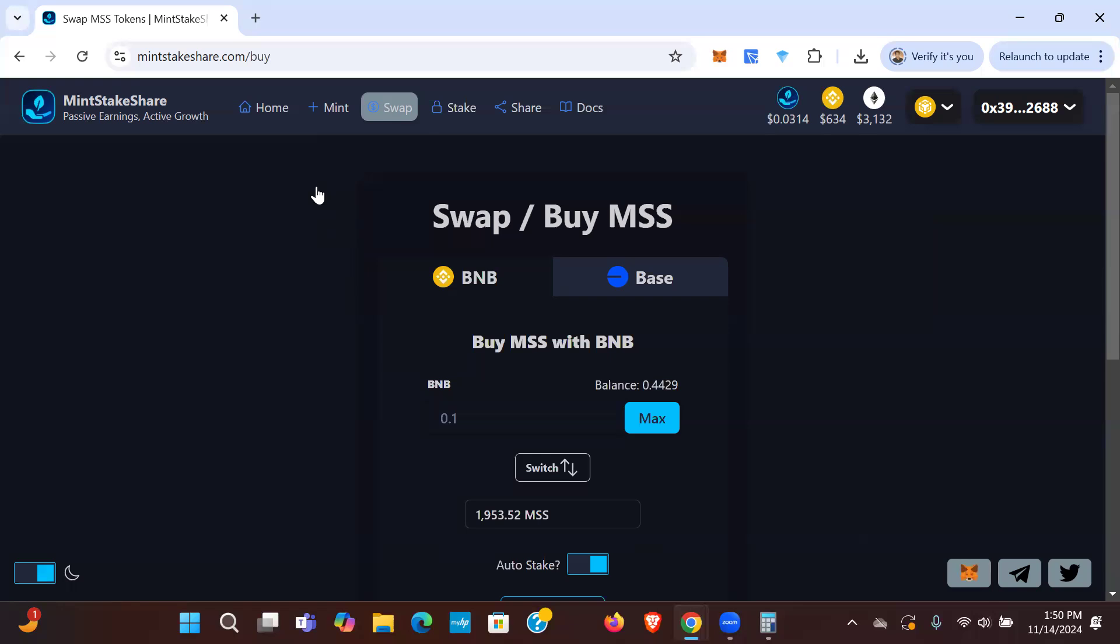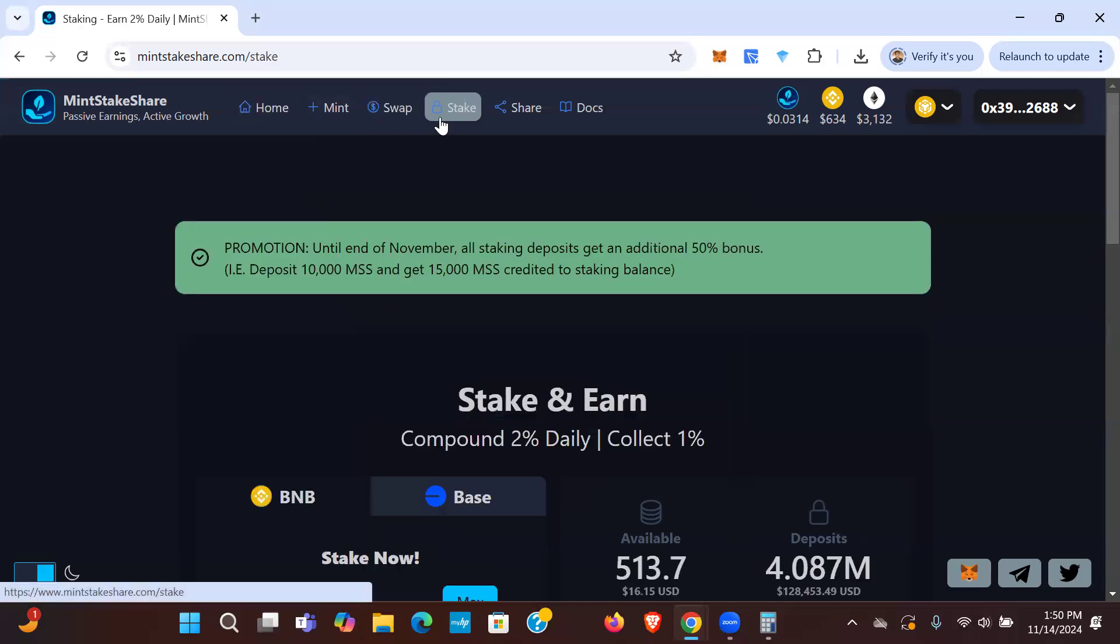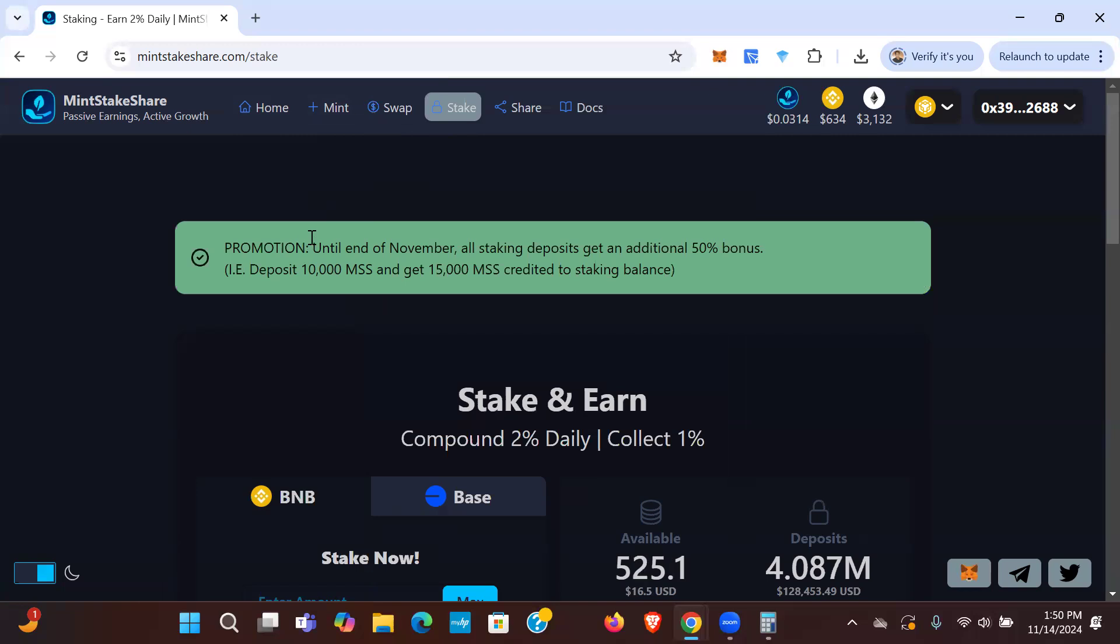And then you can stake your tokens and you'll get 50% on top of that. Very cool stuff. There it is - I think that's the banner right here. This wasn't there a second ago, so I guess this is live. I'll double check in the Telegram, but yeah, this is the banner I was talking about earlier. You're seeing this in real time guys. It says 'Promotion: until the end of November, all staking deposits get an additional 50% bonus. Example: deposit 10,000 MSS and get 15,000 MSS credited to your staking balance right here.' That's huge. Again, free money. Who doesn't want free money?